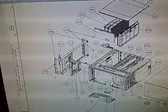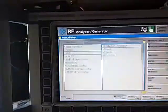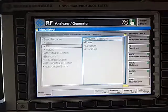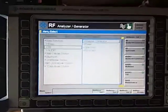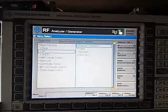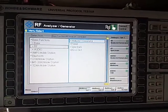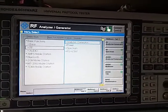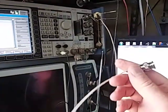Hello, today I'm going to talk to you about the CMU-200, or the CRTU Rohde & Schwarz analysers. Specifically, what we want to do today is show you how to calibrate your measurements for any cable loss.